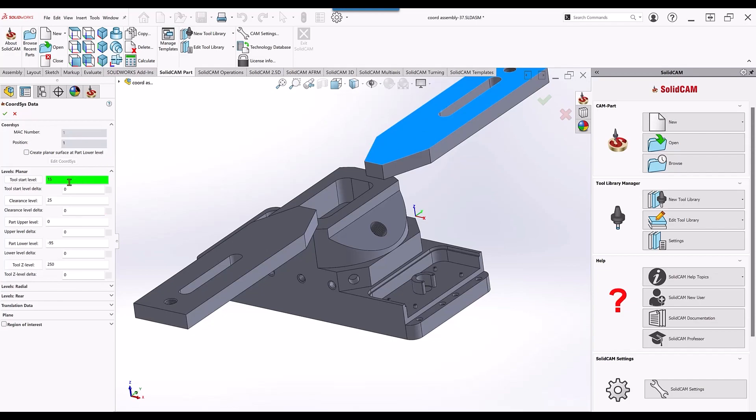In addition to that, we have the tool start level Delta. So I can say I want my Delta at 100 millimeters, so it will always be 100 millimeters to the top of that clamp. If this clamp changes in thickness, this will always be 100 millimeters above whatever that thickness is.